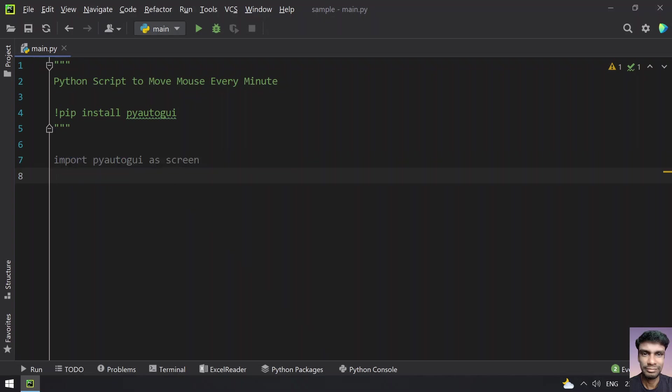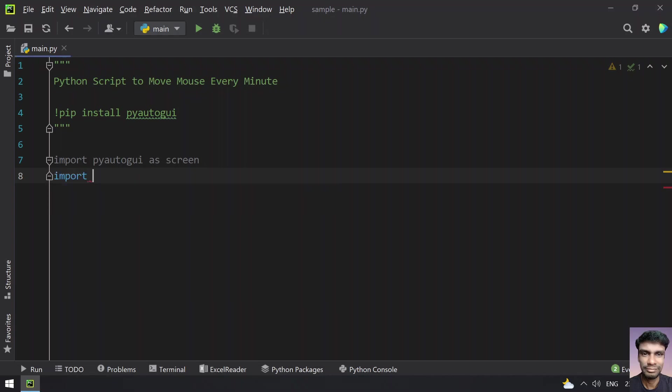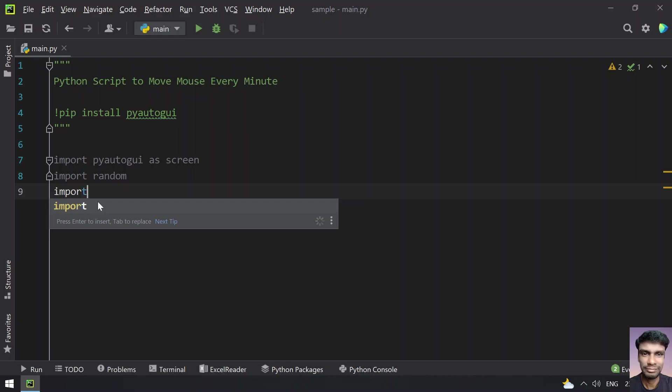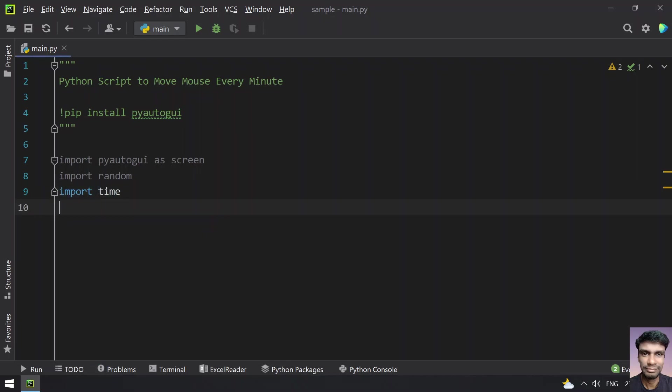I have already installed PyAutoGUI. Once the screen is ready, let's try to import the random module. This is used for generating the random x axis and y axis, and let's import time. Time is used for sleeping for 60 seconds, that is every minute.